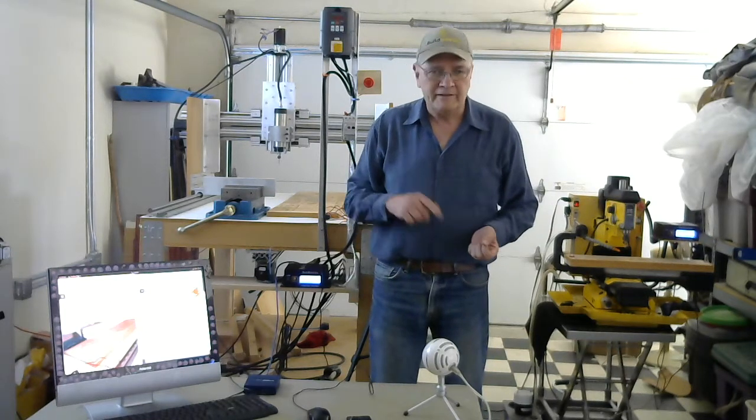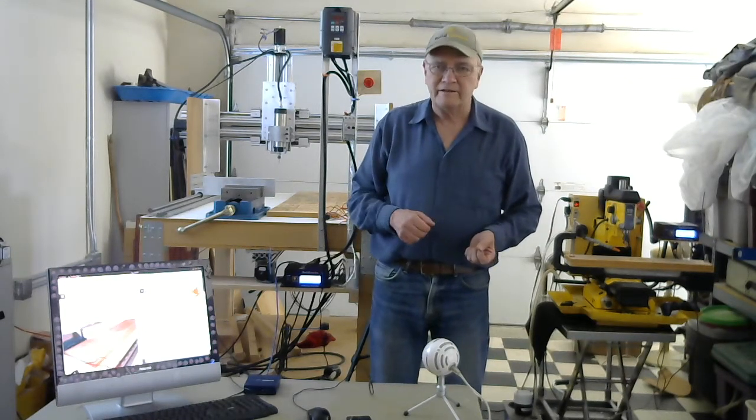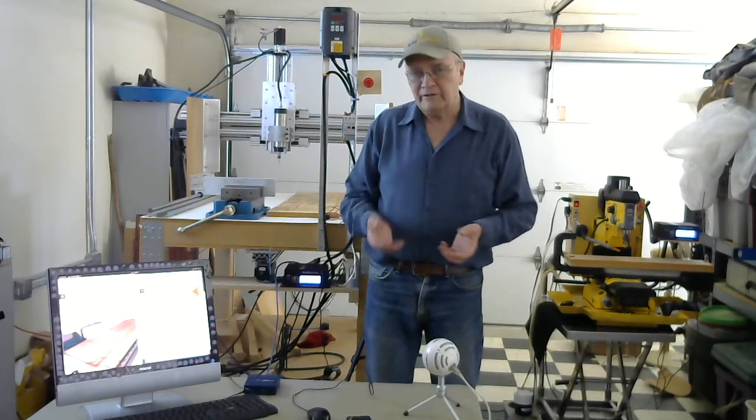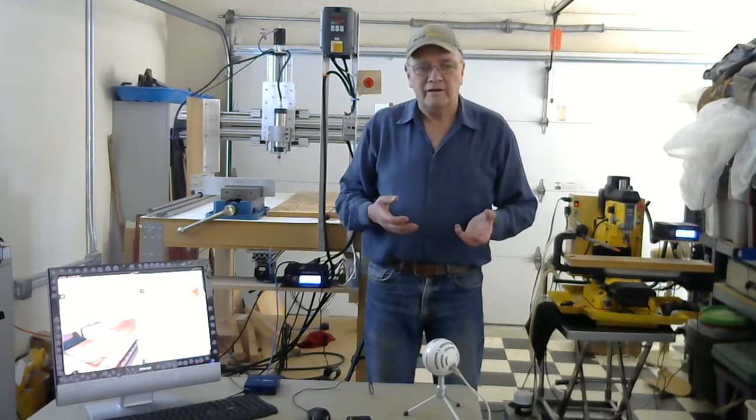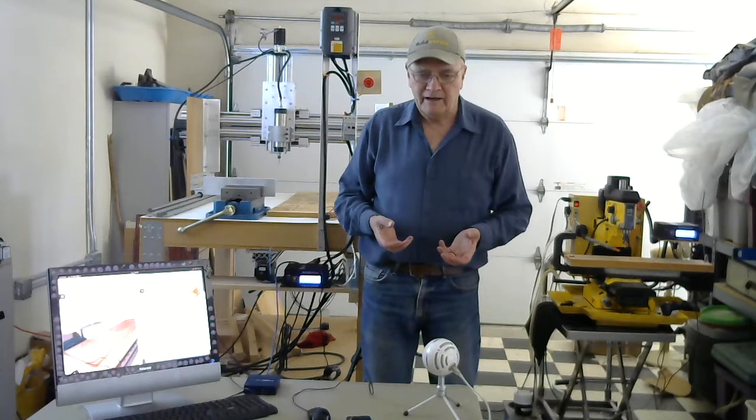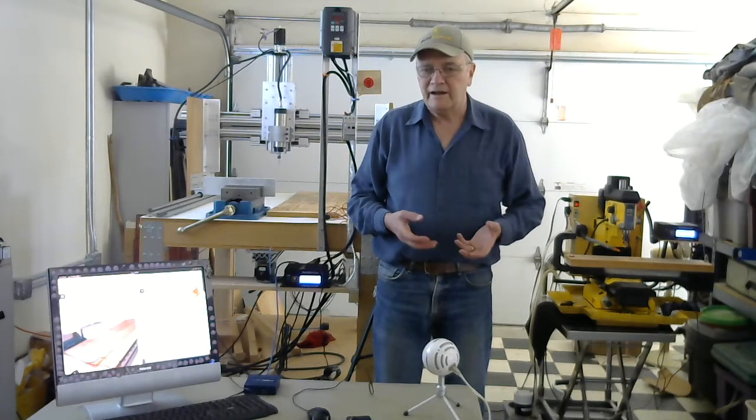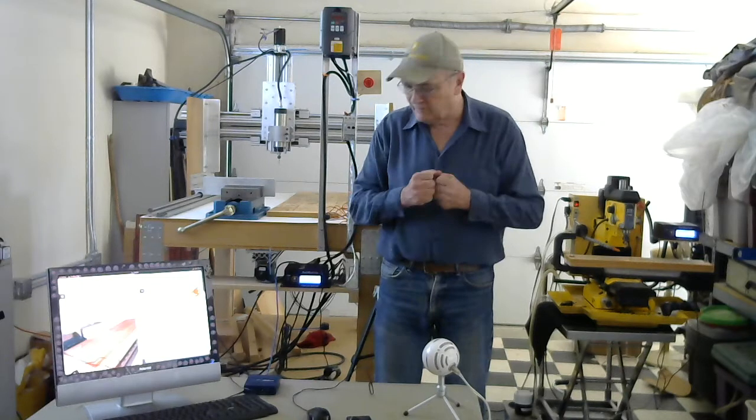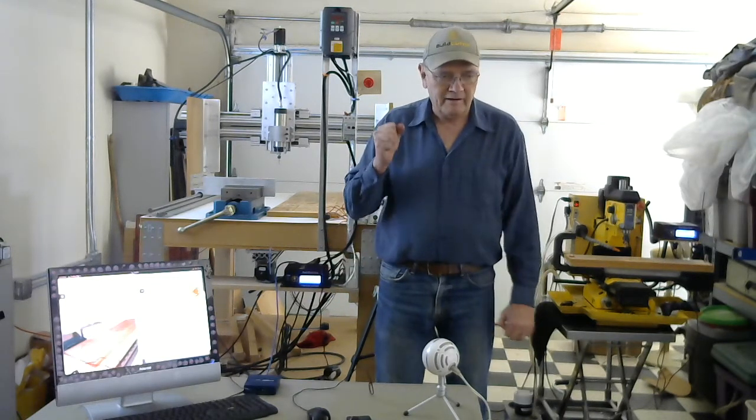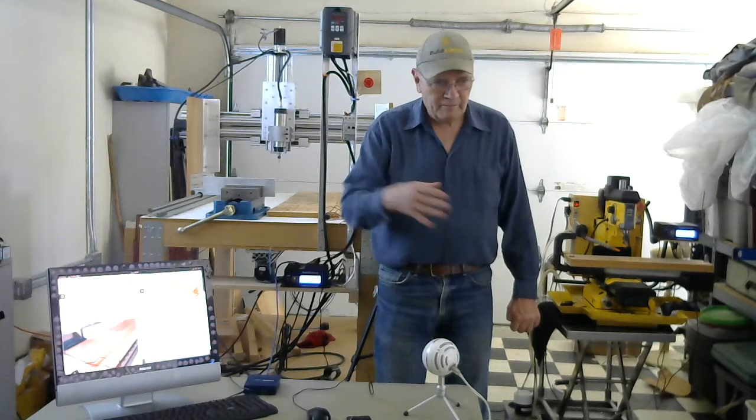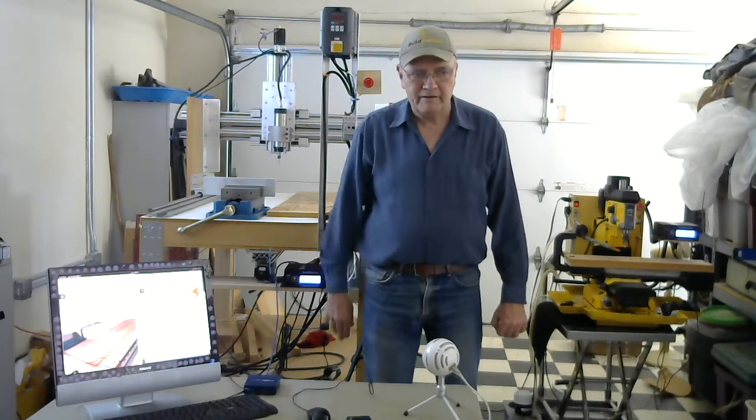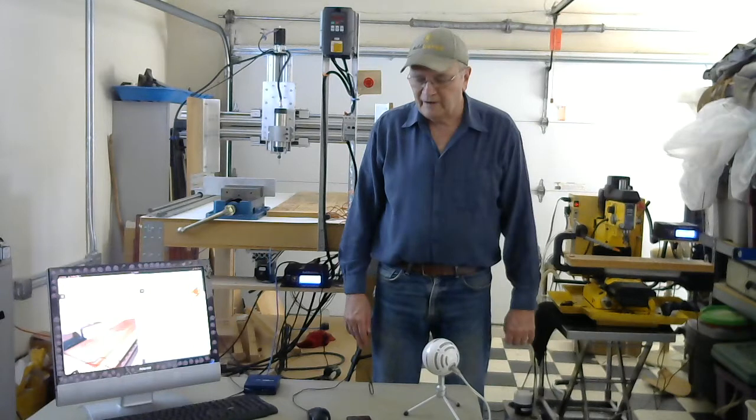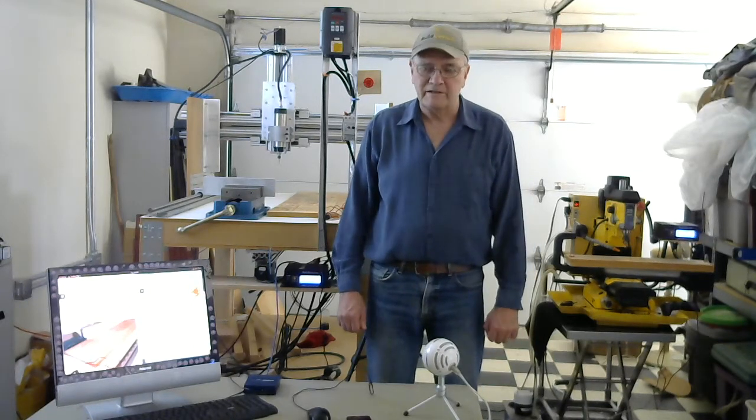It turns out that the Buildbotics CNC controller has built into it a Wi-Fi adapter, and it comes with the product. So today, my plan is to get rid of all of these cables, and get rid of this switch, pull the cable back out of my house, and go completely wireless. So let's see how it goes.